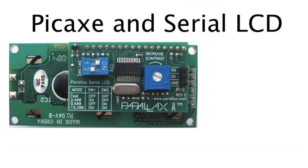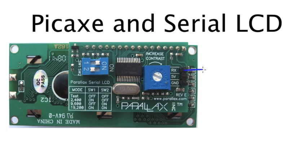The Parallax Serial LCD is quite easy to use, and part of the reason for that is there are only three connections that need to be made. There is the RX, which will get connected to a pin on your Picaxe.